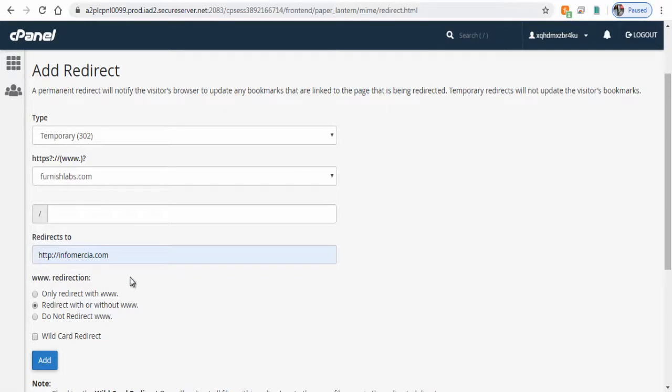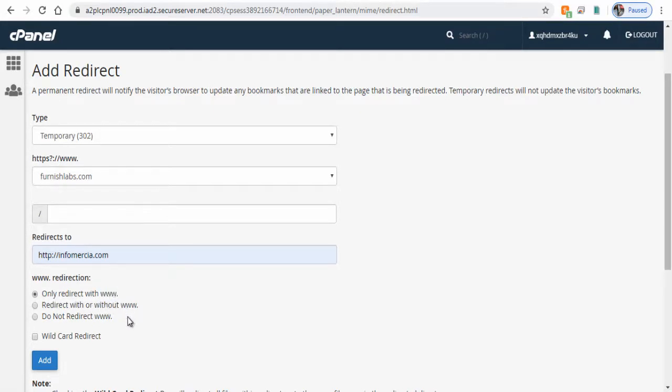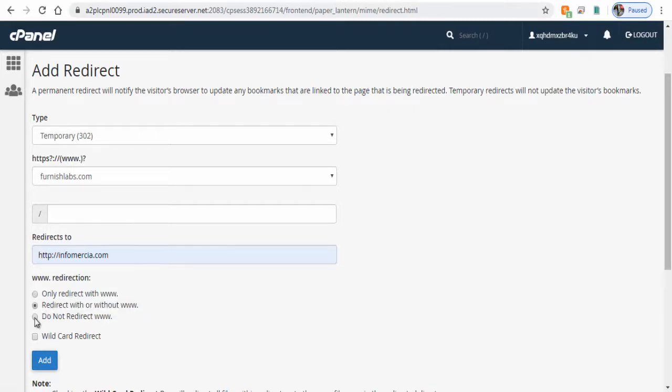And here we can select the forward domain prefix with www before the domain or optional with or without the prefix www before the domain or completely without the prefix.